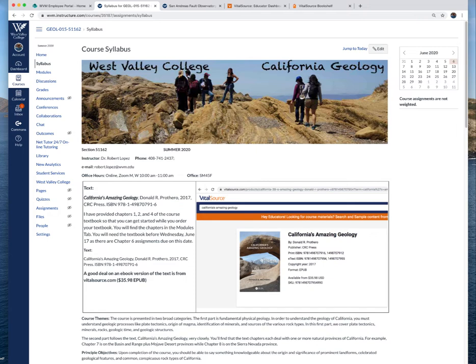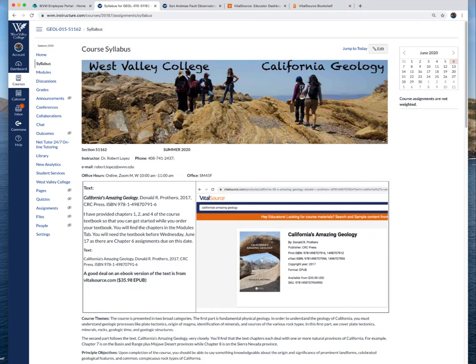The book that we're using is California's Amazing Geology by Donald Prothero. This book is a more updated version than we've had before. It's published in 2017 and it really covers all the provinces that we want to look at and introduces some of the fundamentals of geology like minerals and igneous rocks.